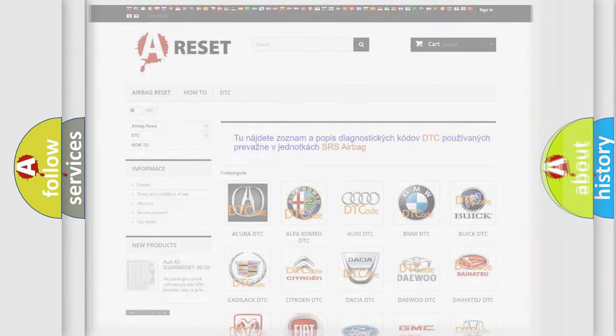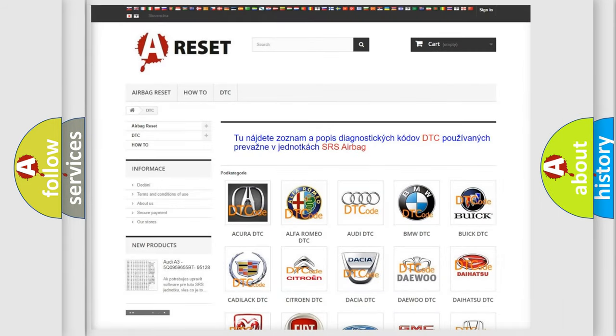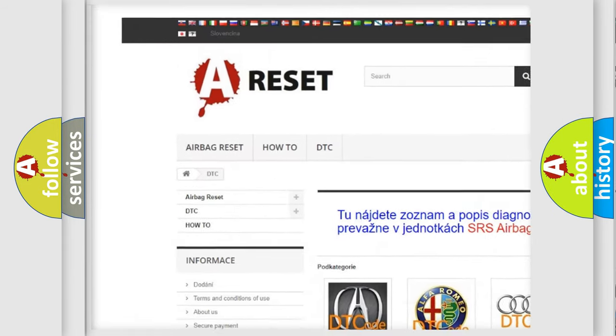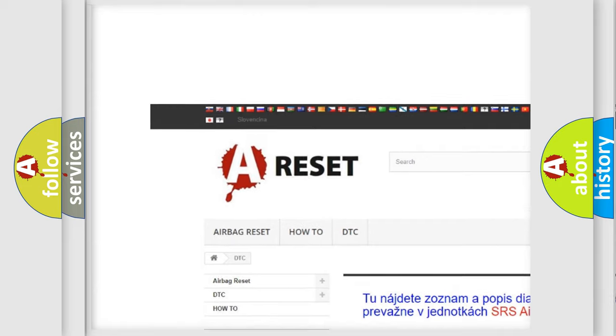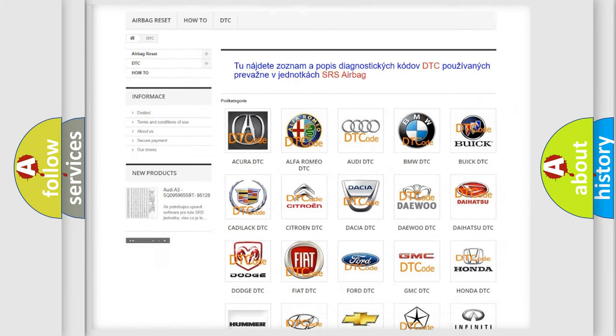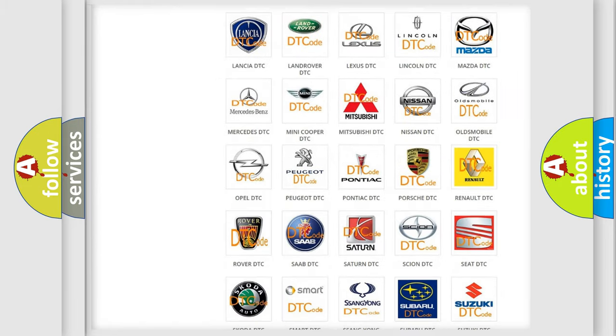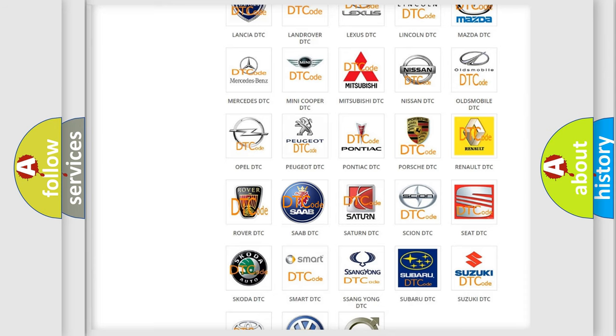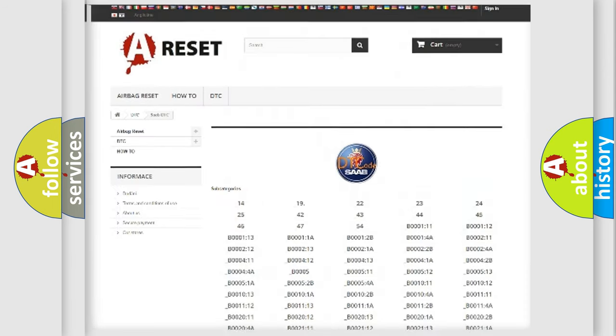Our website airbagreset.sk produces useful videos for you. You do not have to go through the OBD-2 protocol anymore to know how to troubleshoot any car breakdown.